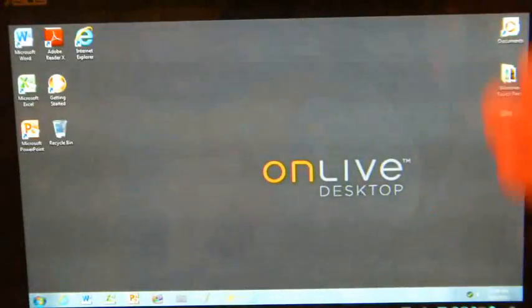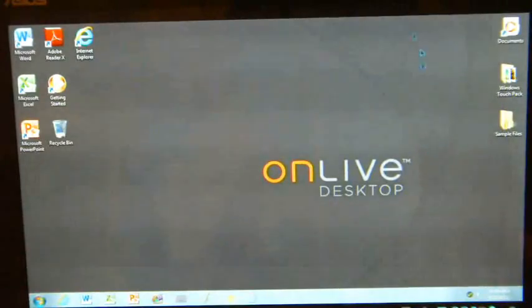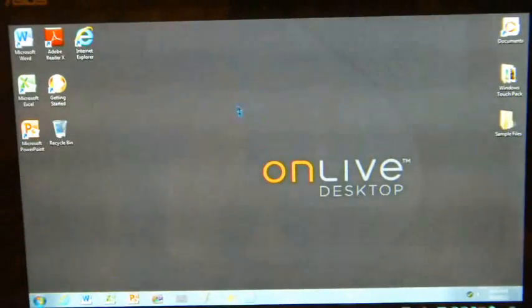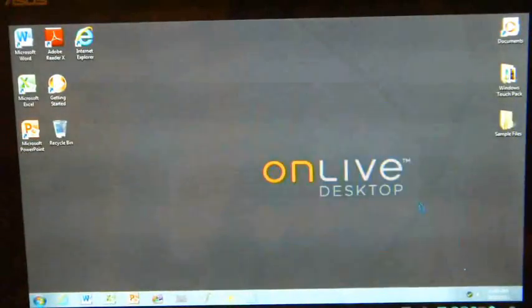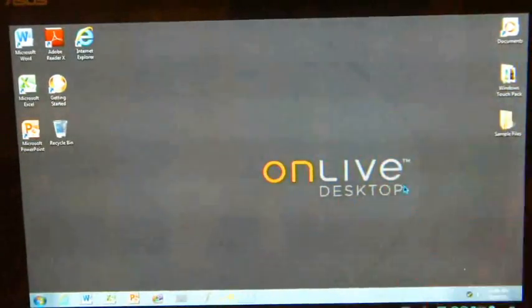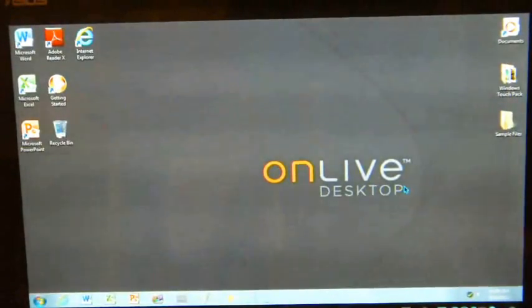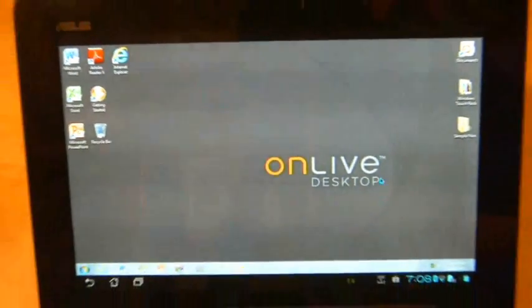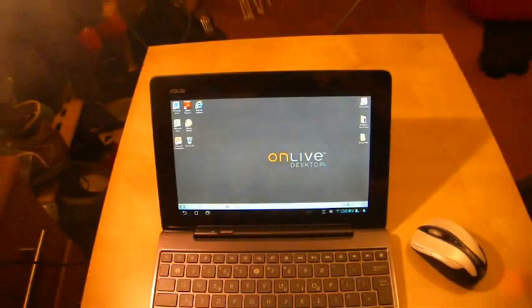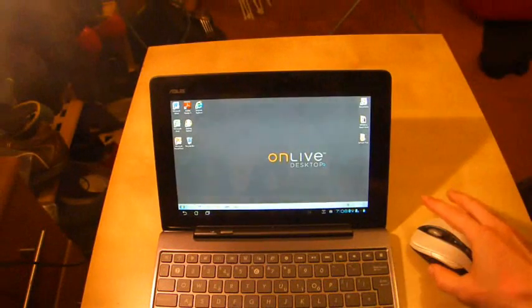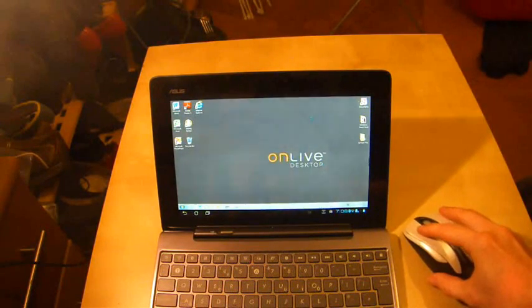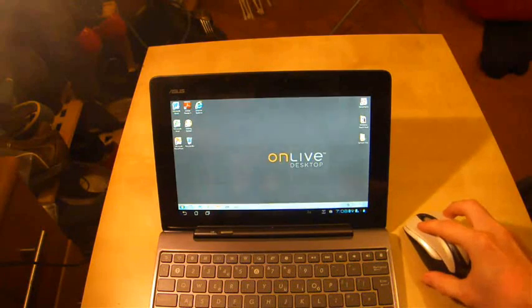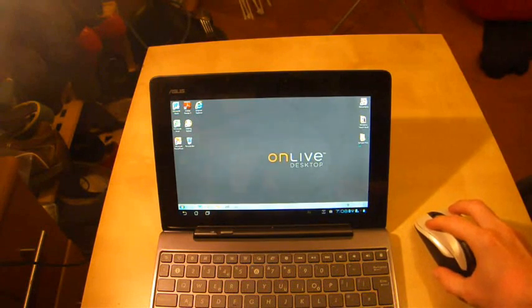I hope you found that video useful. It's really just a very quick demonstration to show you that OnLive Desktop gives you Microsoft Office on the ASUS Transformer Prime. Any other questions, please do ask. In fact, I should just note that I am actually being able to use a Bluetooth mouse here to use the device.